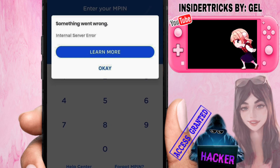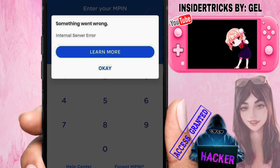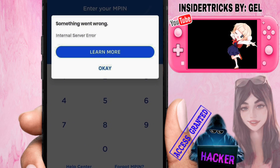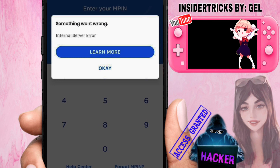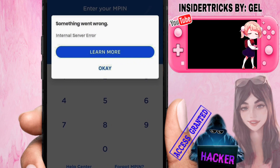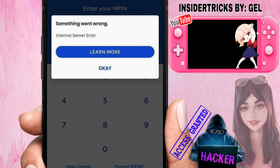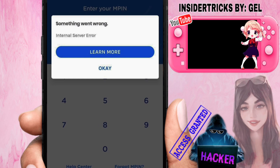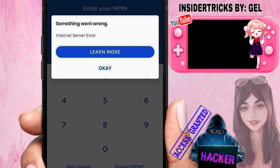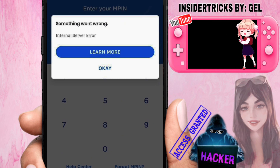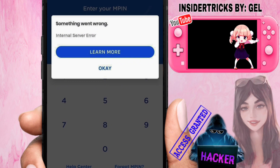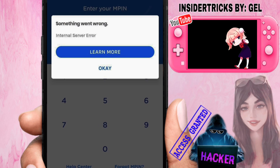Fixing the GCash internal server error is kind of tricky because sometimes the cause of this issue is from GCash itself — if they're updating or doing a patch on their system, you'll probably receive this error and won't be able to access GCash. This usually occurs around midnight, so in that case you just need to wait a few hours until the issue solves itself.